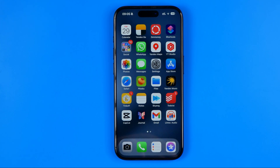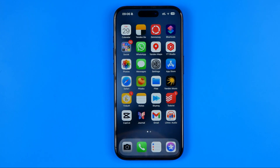In this video I'm going to show you how you can easily add widgets to your iPhone's lock screen. Be sure to watch the video to the very end so you don't make any mistakes.